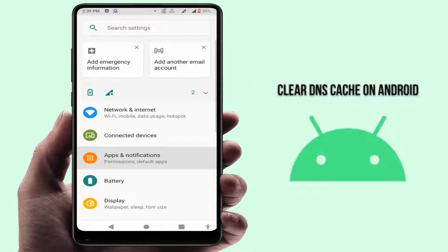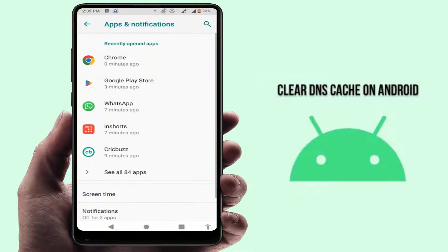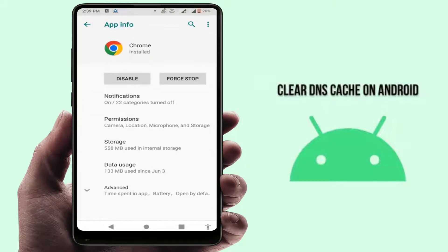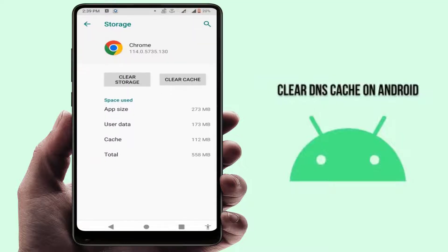One more thing you need to do: open your phone settings. Go to Apps and Notifications, or Application Manager — whatever option you are getting. Open all apps, find the Chrome browser, and open it. Go to Storage, and here you can get the option to clear the cache — just tap on Clear Cache.